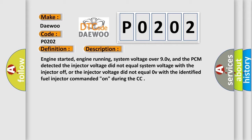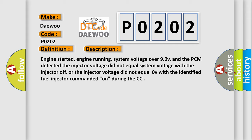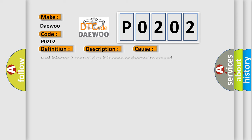This diagnostic error occurs most often in these cases: Fuel injector two-control circuit is open or shorted to ground. Fuel injector is damaged or has failed. Injector driver circuit in the PCM is damaged or has failed. The main relay power supply circuit to the injector is open.